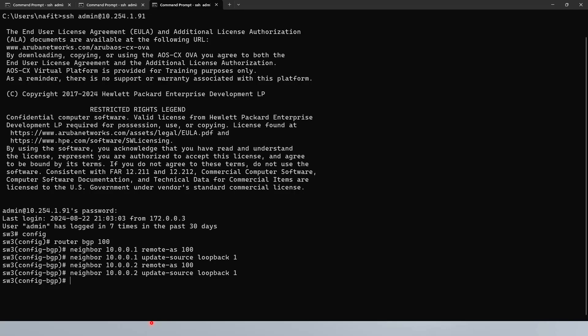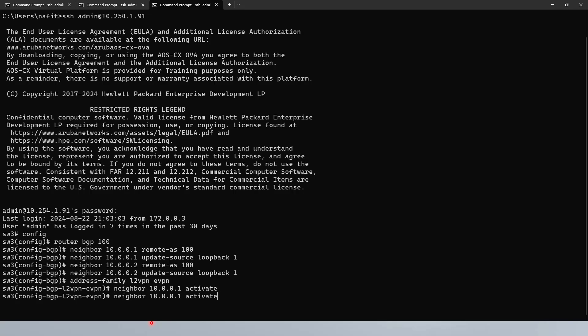Because MBGP is multi-protocol, we're going to create what's called address-family l2vpn evpn. We will configure the neighbors — going neighbor 10.0.0.1, that's part of the configuration — and we're going to say activate. You are in the address family, so you're going to activate the neighbor. The same applies to the other neighbor — activate.